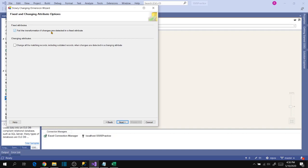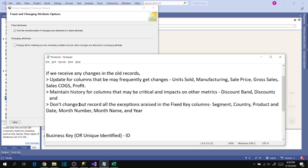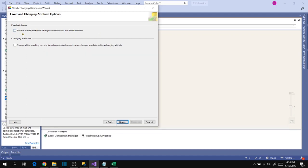Fixed attributes fail the transformation if changes are detected. Based on our manager's suggestions, we shouldn't change anything but we should record all the exceptions. We shouldn't fail the package, but we need to record all exceptions if we receive any changes in a fixed attribute. So uncheck this box — we don't want to fail the package if fixed attribute changes are detected, but we want to store that information in an exceptions file. For changing attributes, I don't want to change all matching records including outdated records — I just want to change the specific changing column record, so I won't check that box either.